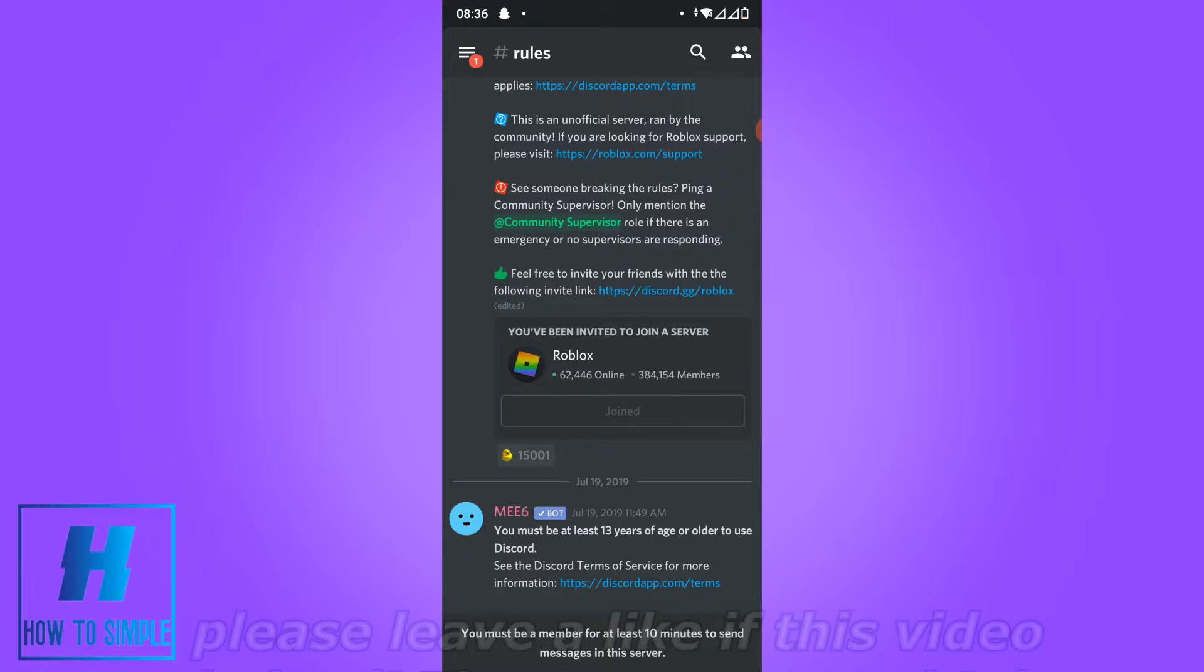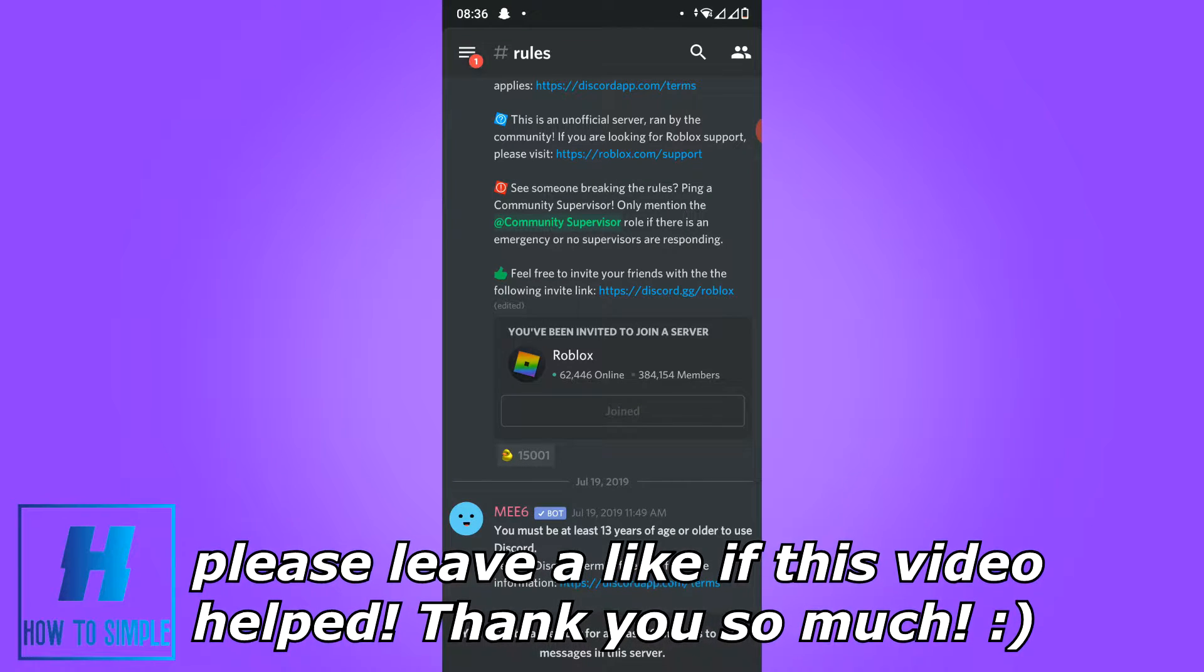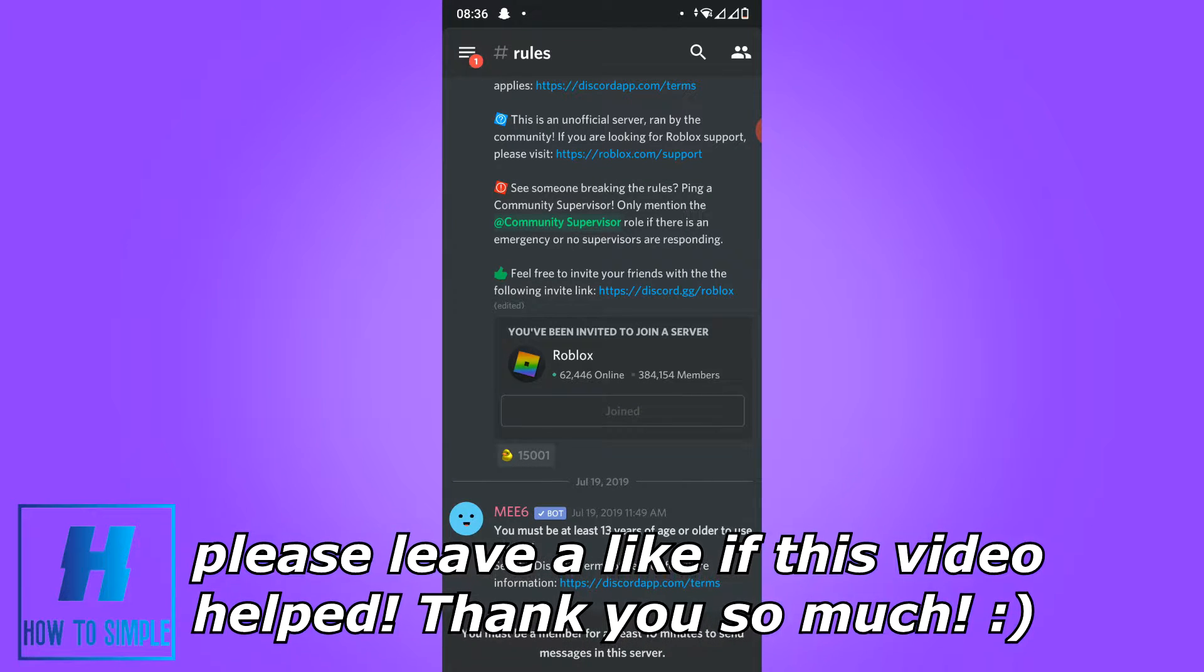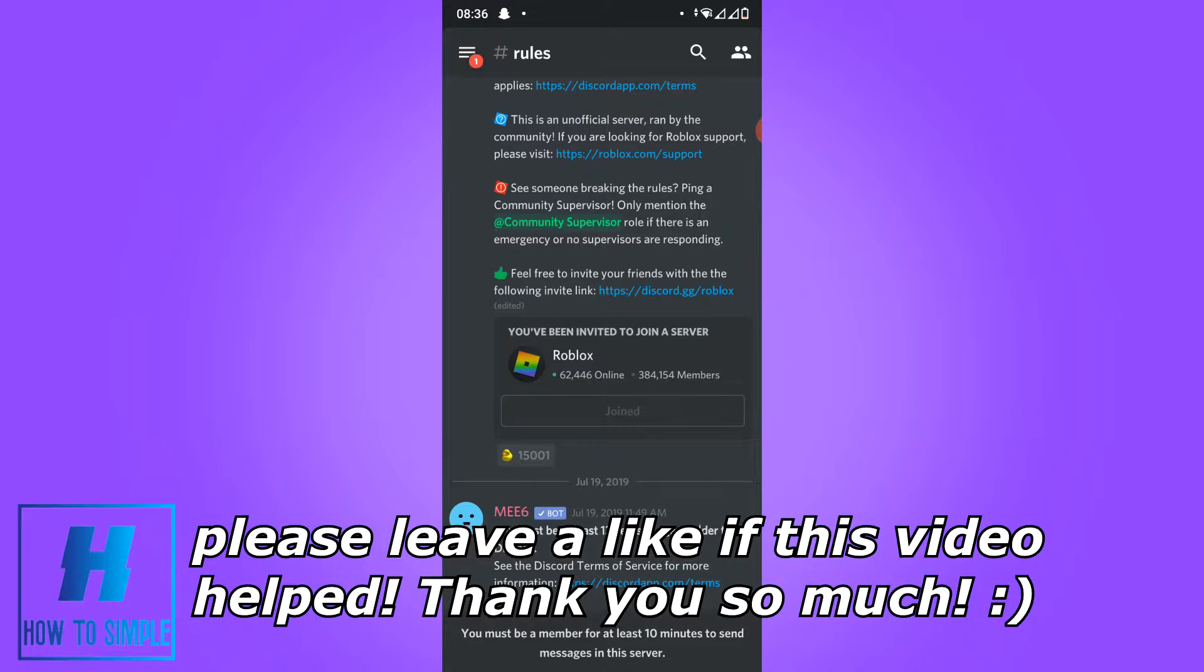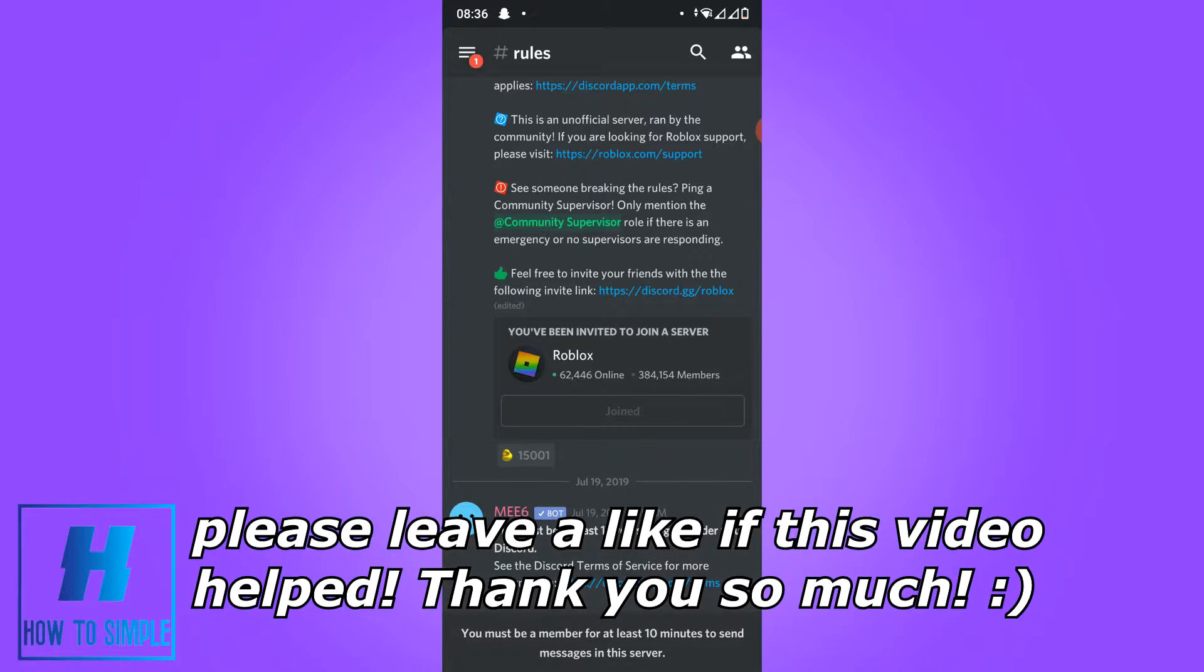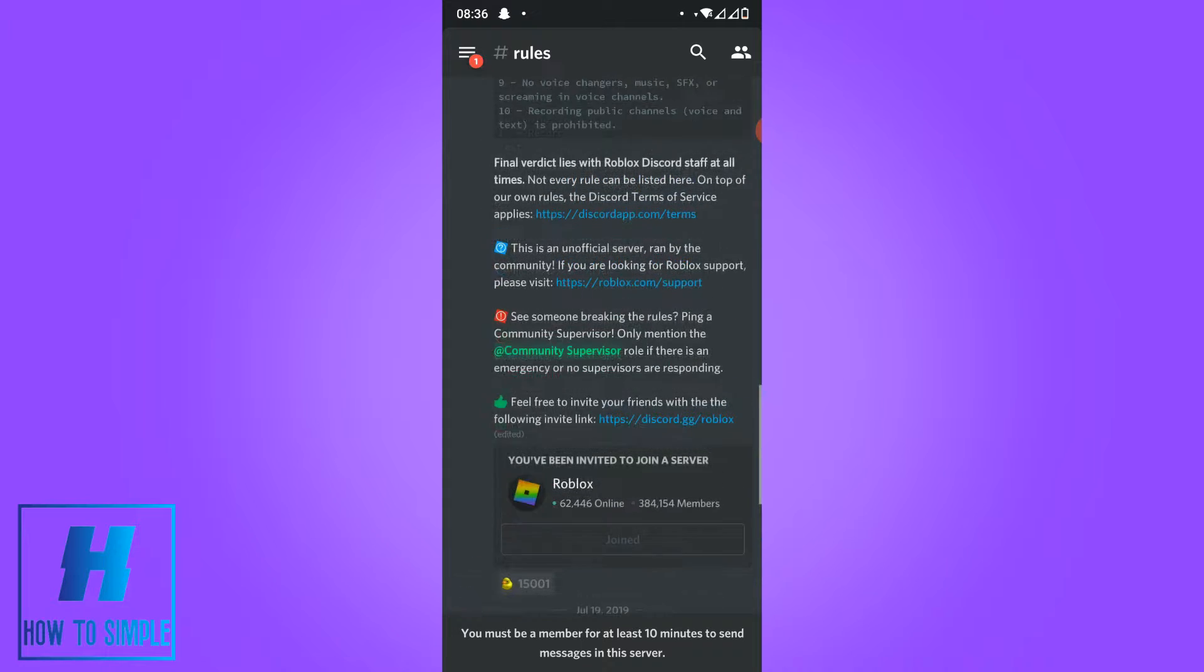In this video I'm going to show you how to leave a Discord server on your mobile phone. This will work on an iOS device and both an Android device, so what you want to do is open the app.